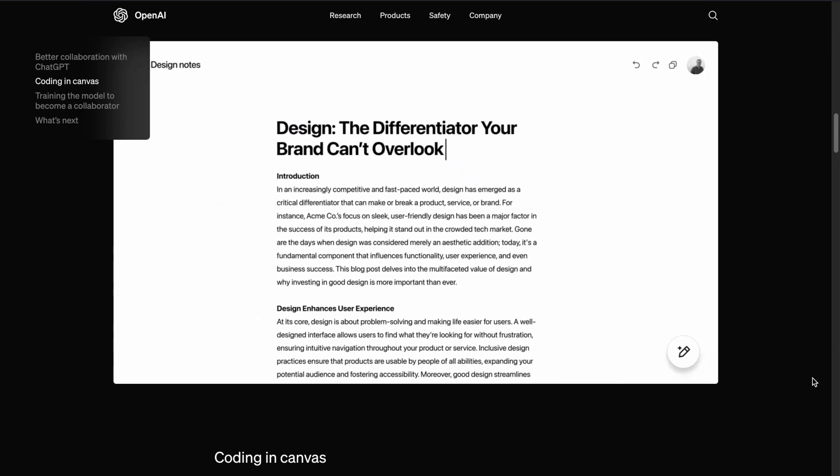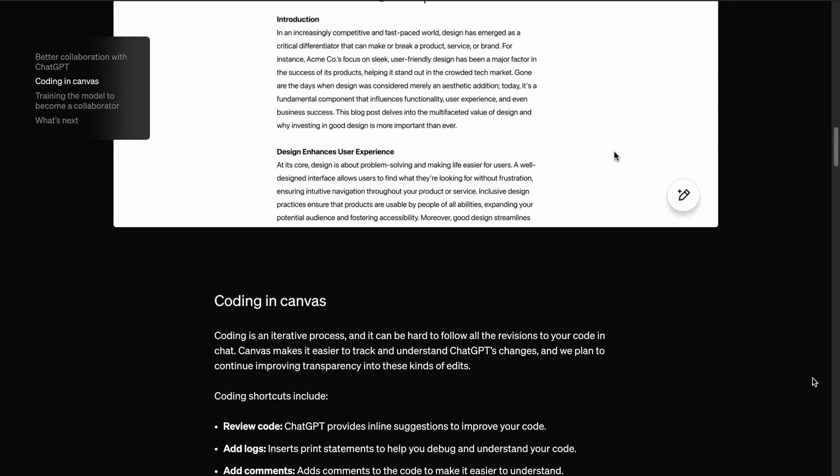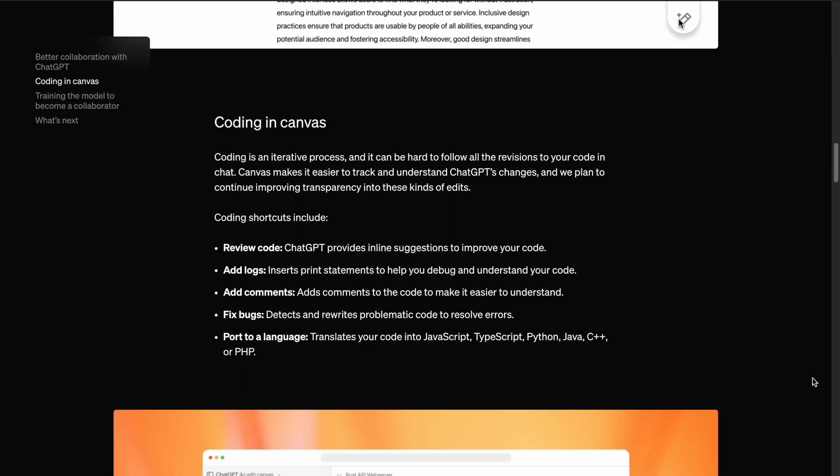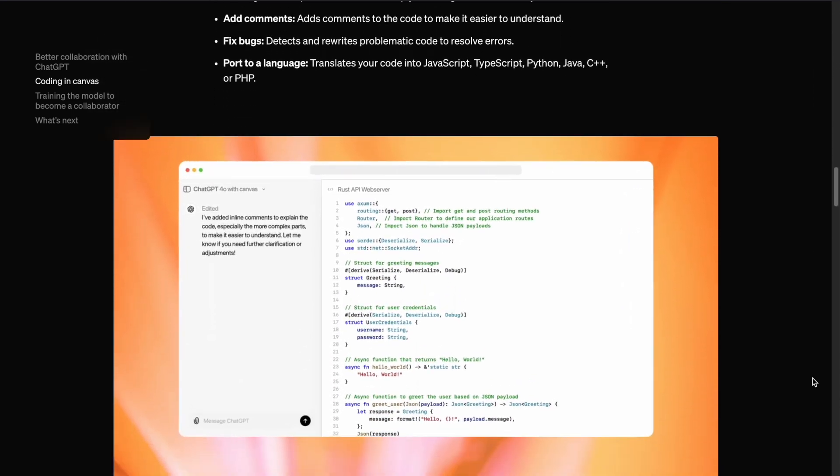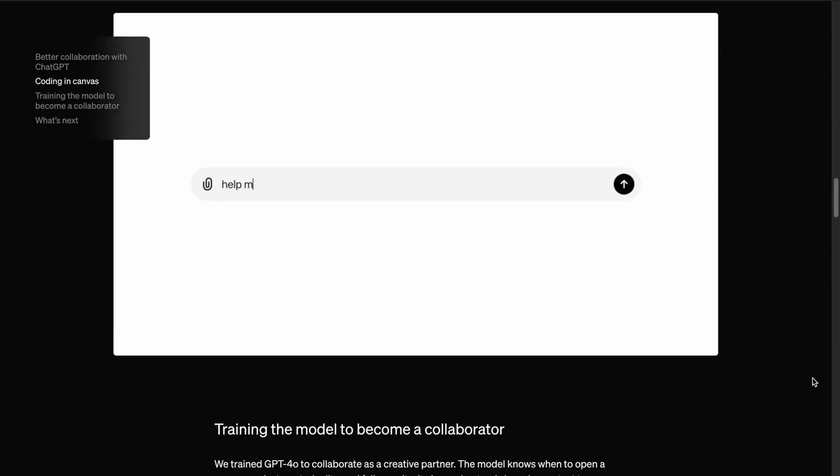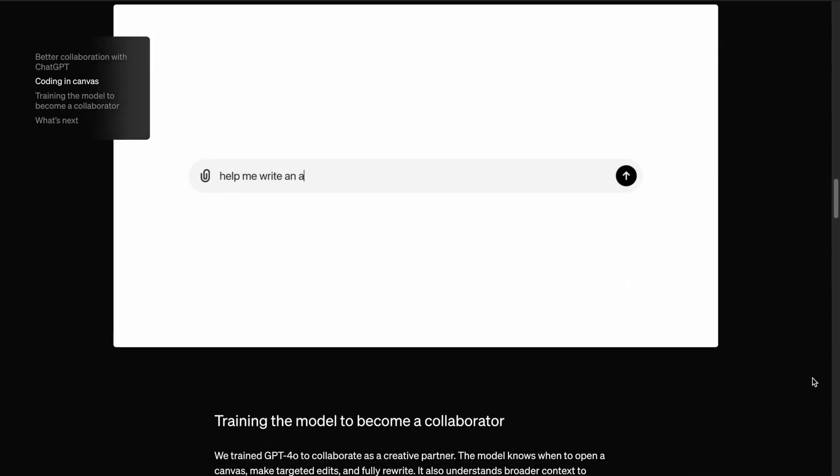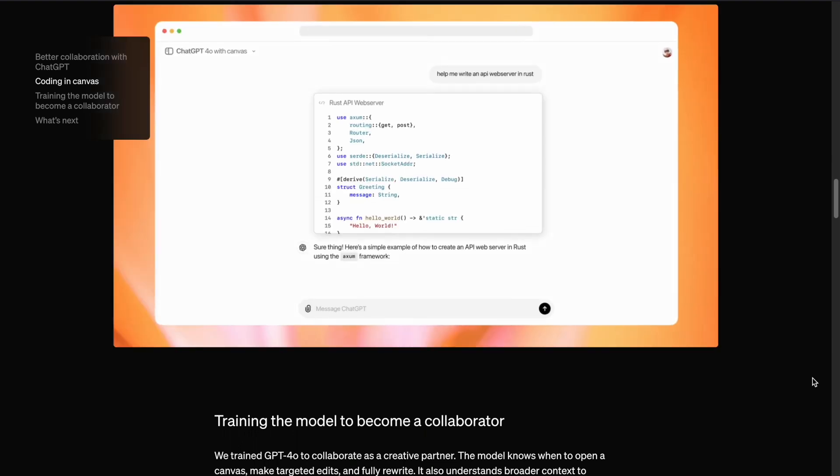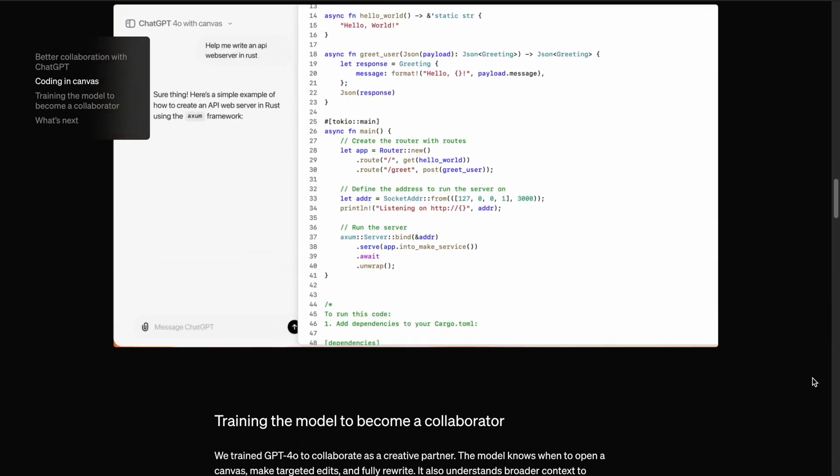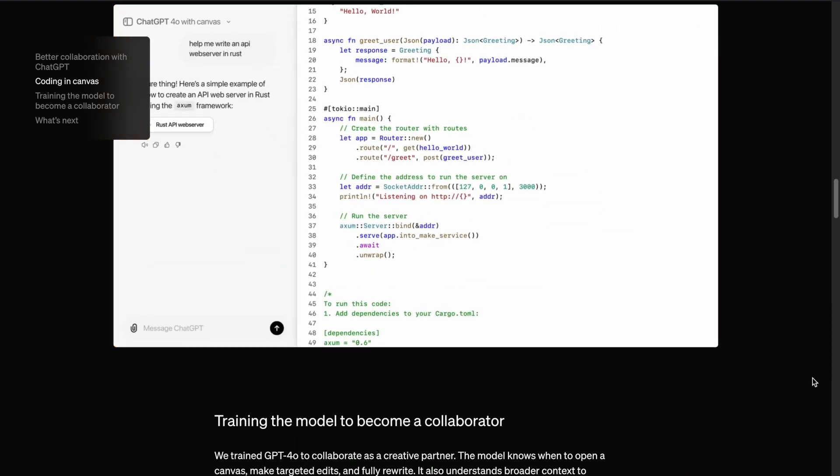In the next video, we'll dive deeper into coding with ChatGPT Canvas by writing an example code together. I'll link that video at the end of this one once it's ready. Thank you for watching and see you in the next video. Have a nice day.